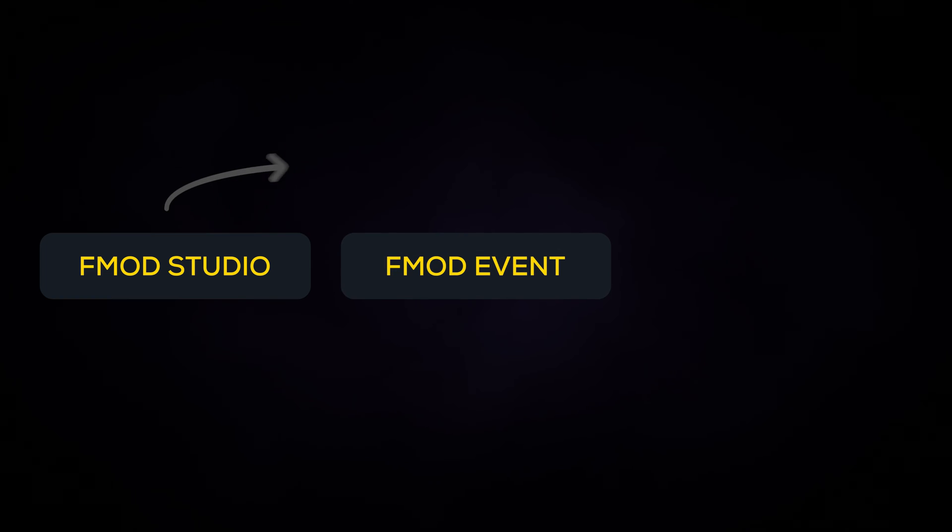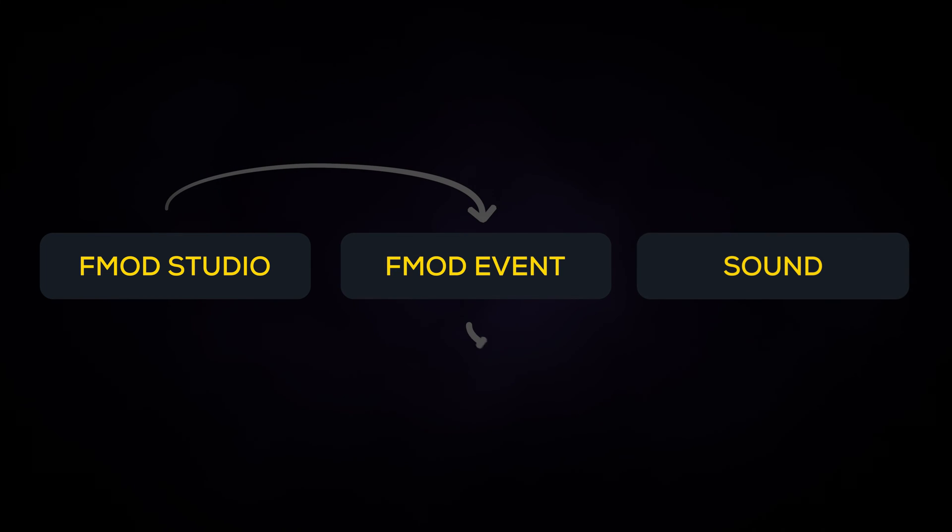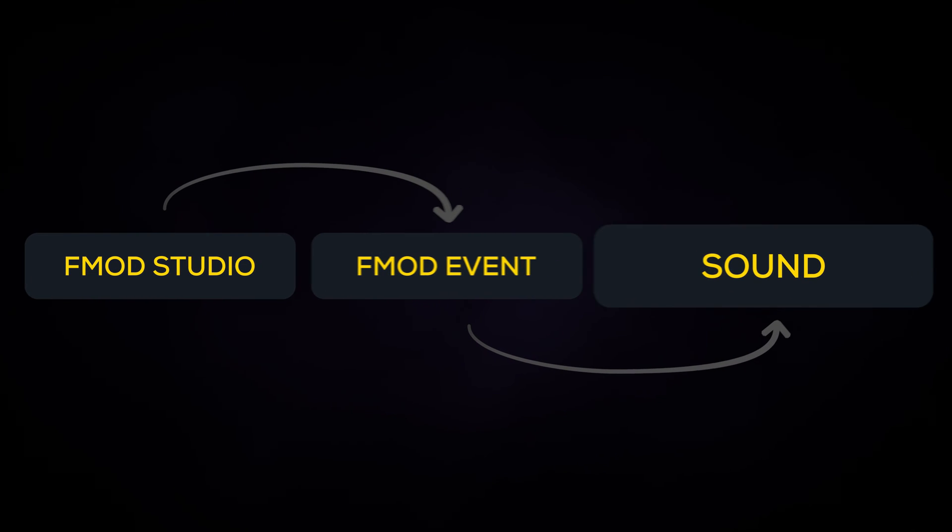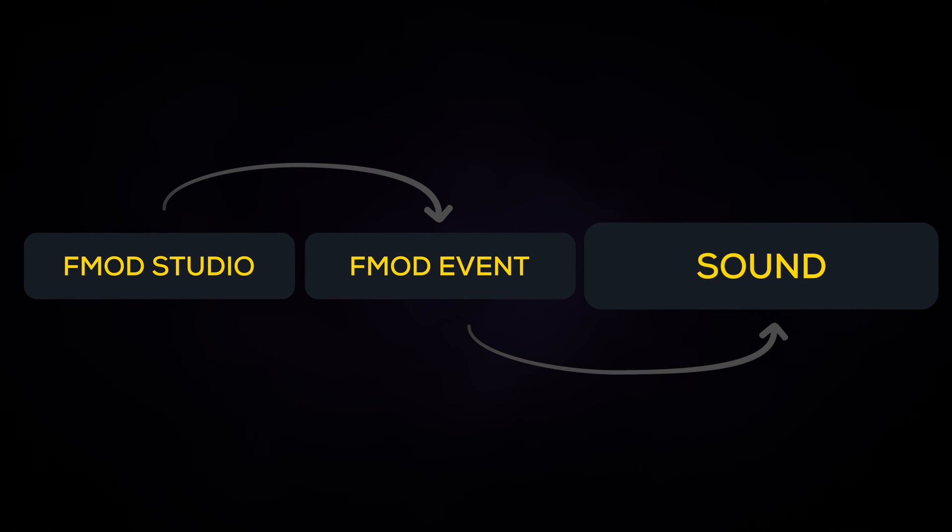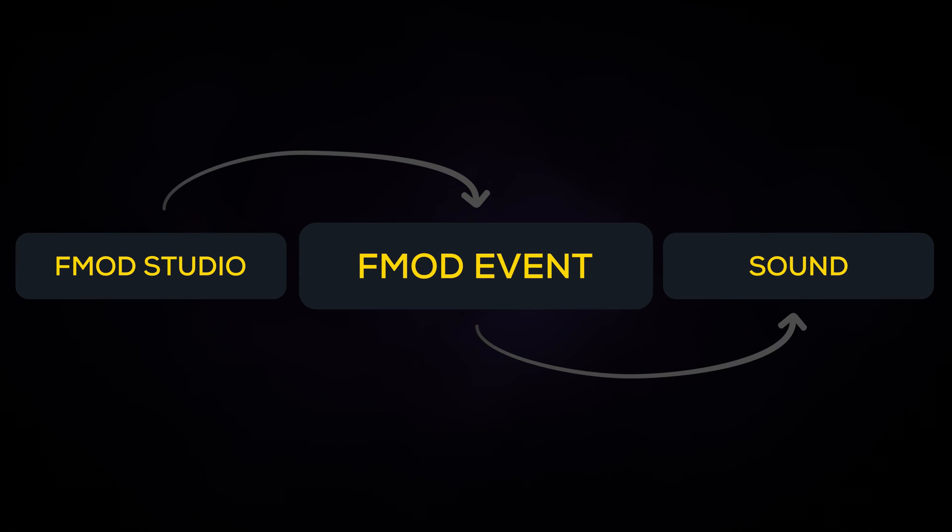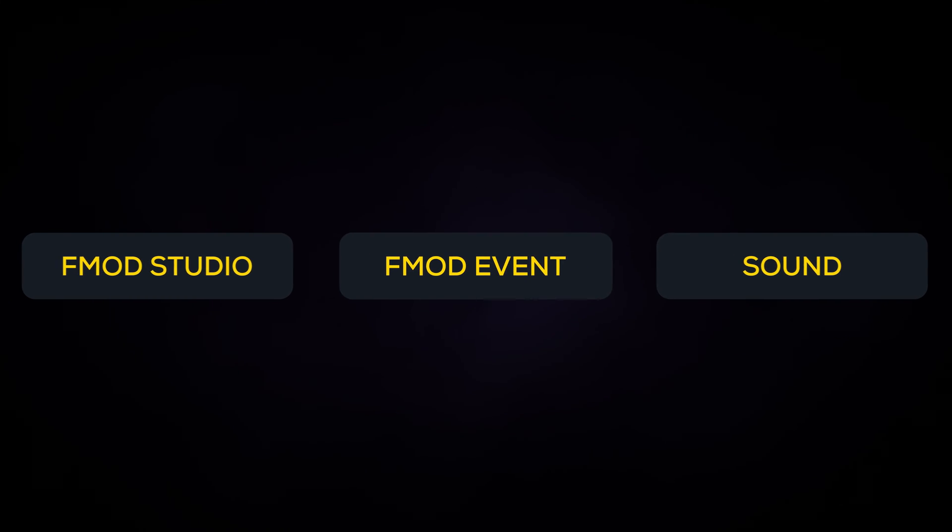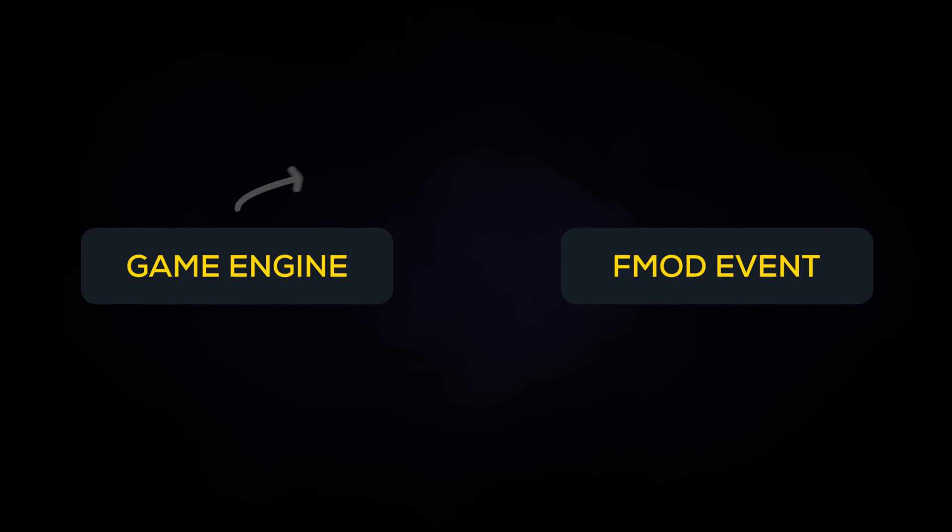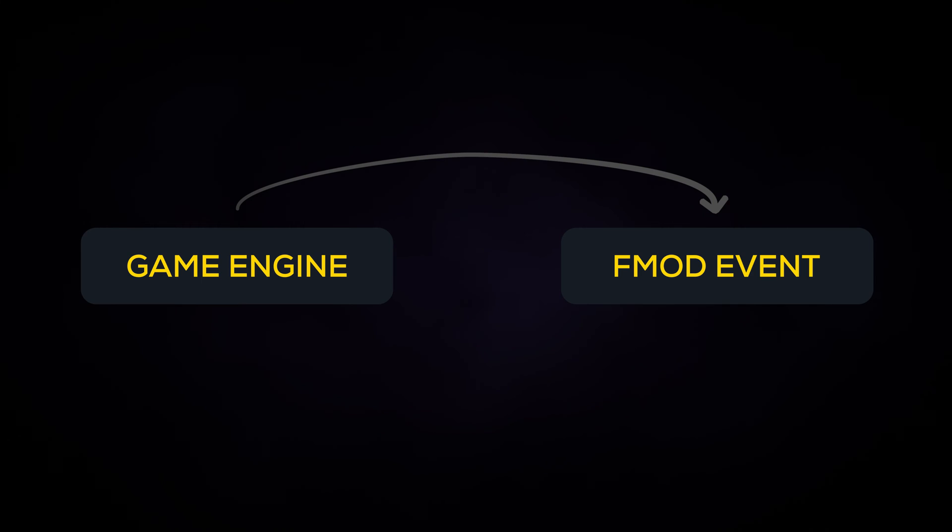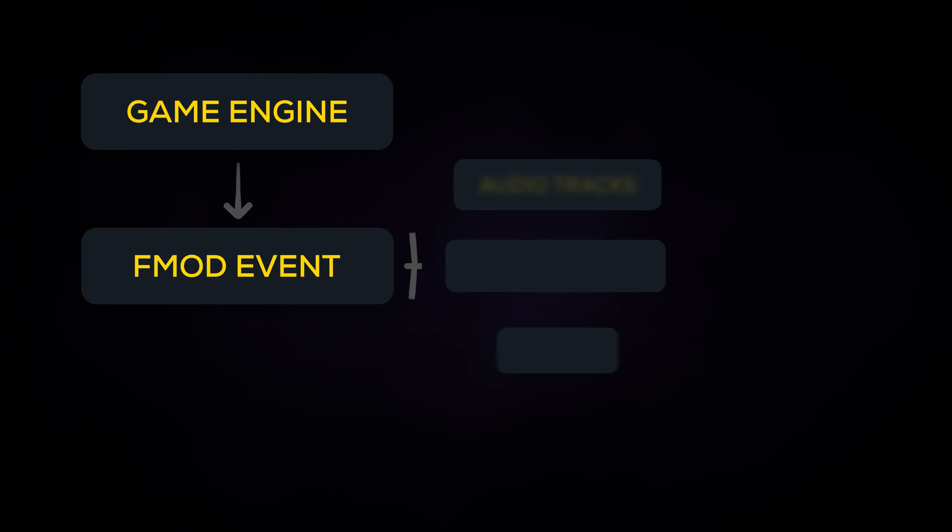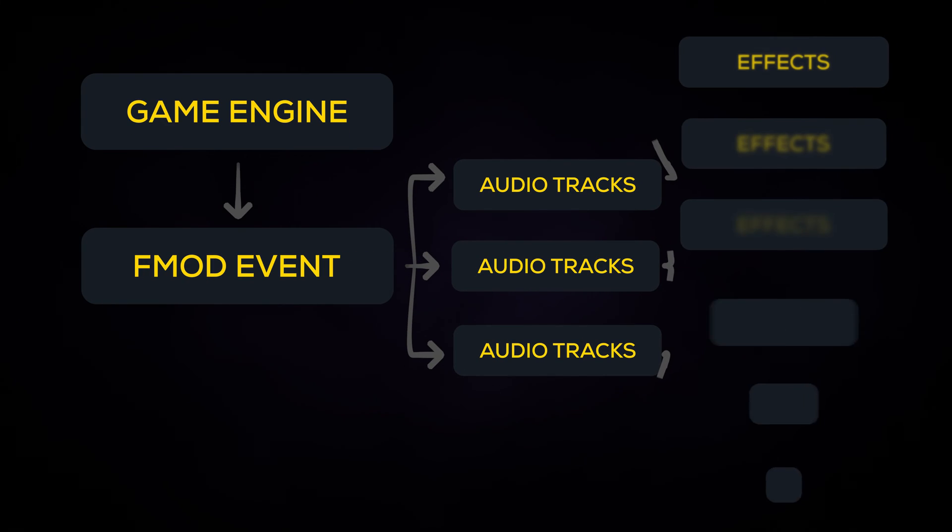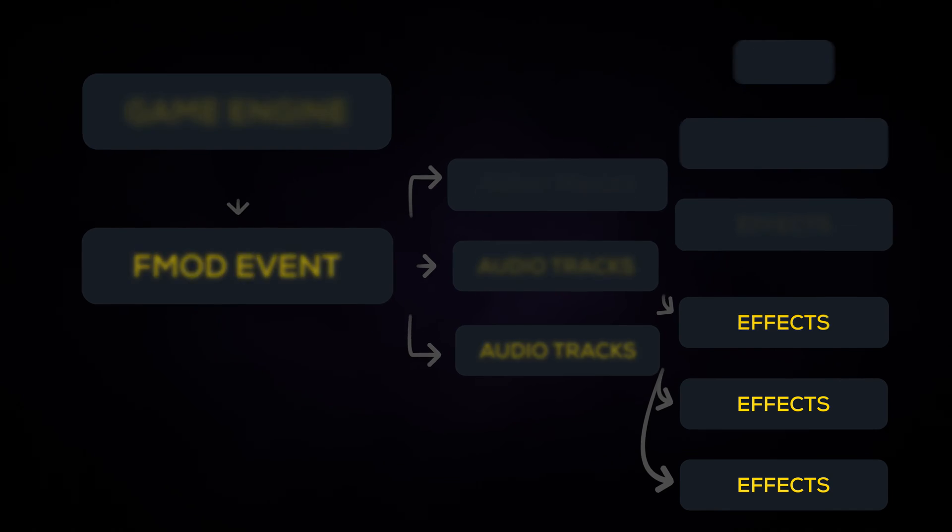For now just think of it like this: in FMOD Studio you create an event to play a sound. You can then customize how that sound will be played within each event. A game engine can then play that event just as it would a normal audio clip, but now the sound played retains all of your customizations.